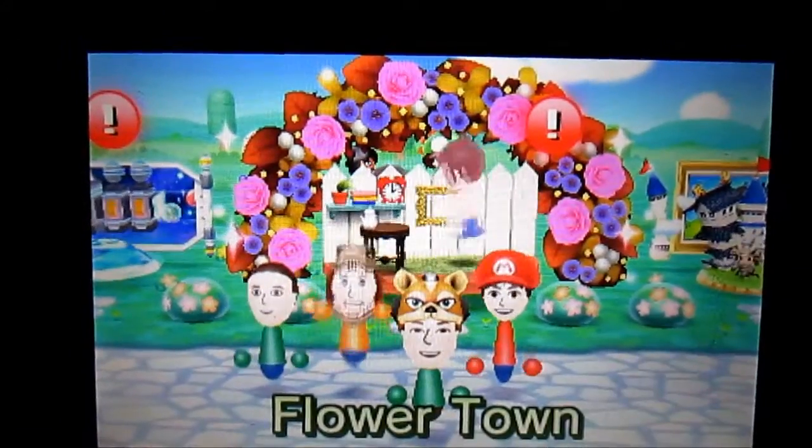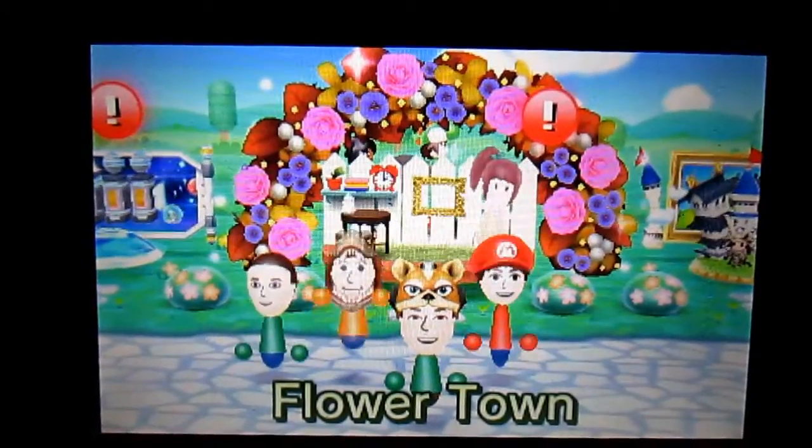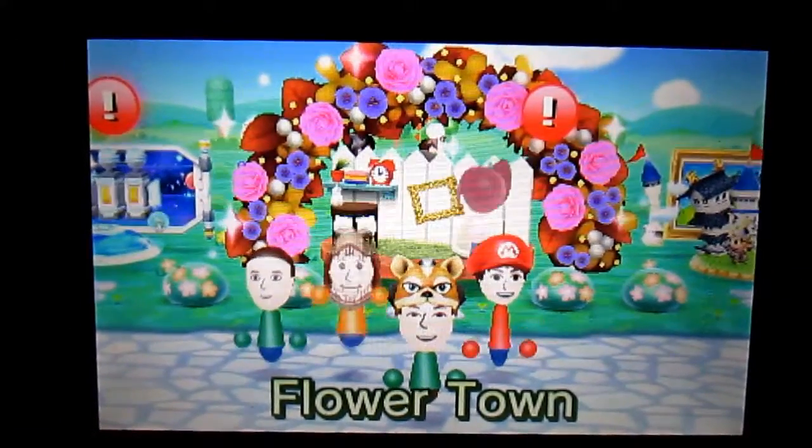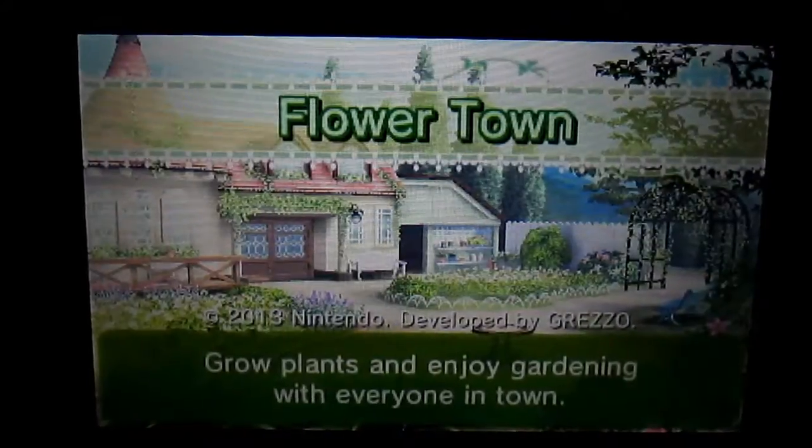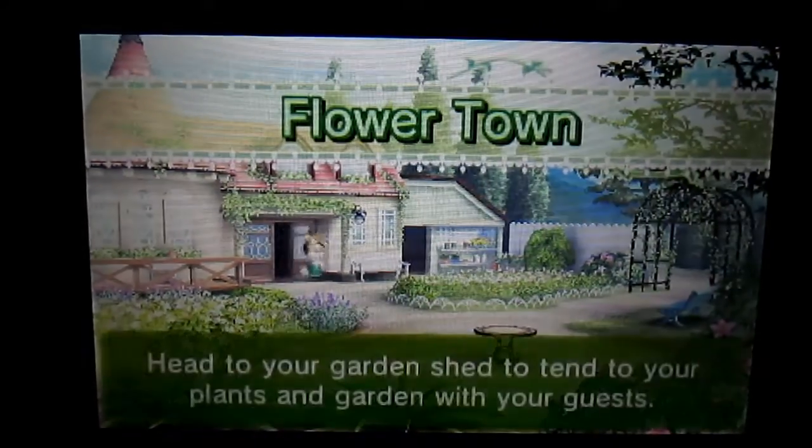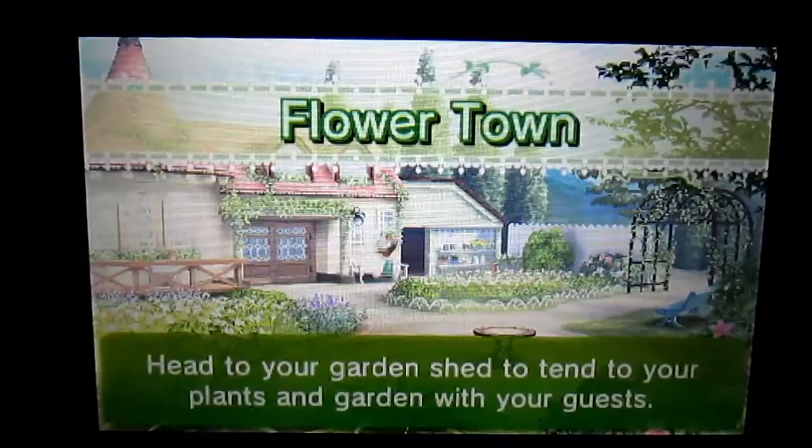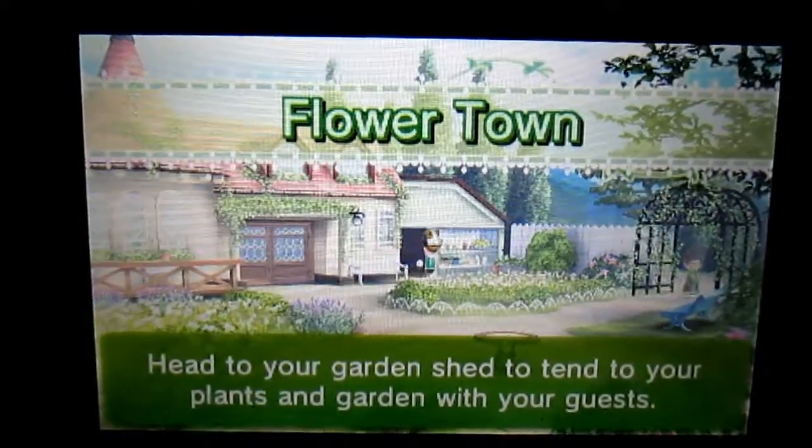So we're back for another episode of Flower Town. It's kind of funny that I'm doing my let's plays this way with my camera capturing setup, but unfortunately this is all I can do for now. We're gonna go to the garden shed.